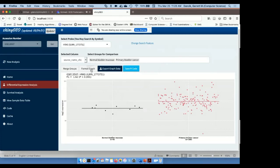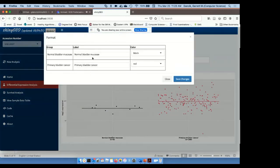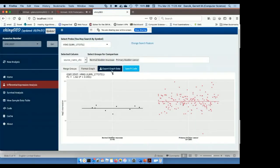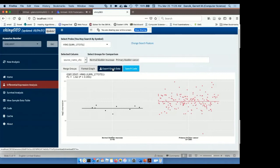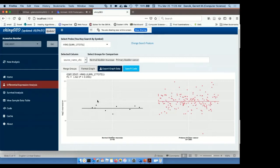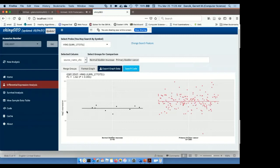For both the differential expression and survival analyses, we have options to format the graph. In this case, I can change the labels as well as the colors. We can also export the graph data. In this case, that's going to give us the expression values as well as the group labels, which would allow someone to generate their own graphs or do additional analyses on that data. And I can also click save R code to generate the R code that was used to produce this graph.